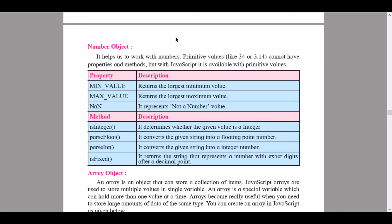The number object helps us to work with numbers. Primitive values like 34 or 3.14 cannot have properties and methods, but with JavaScript they are available with primitive values. The first property is 'MIN_VALUE', which returns the smallest minimum value. 'MAX_VALUE' returns the largest maximum value. 'NaN' represents that the given data is not a number value. The method 'isInteger' determines whether the given value is an integer.